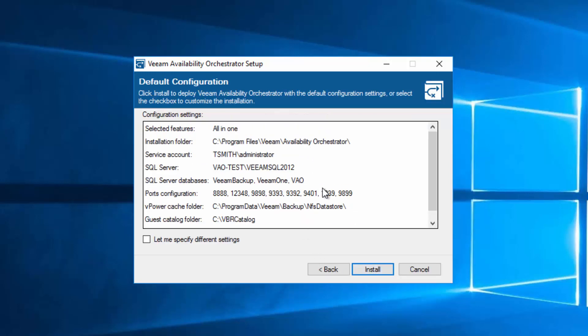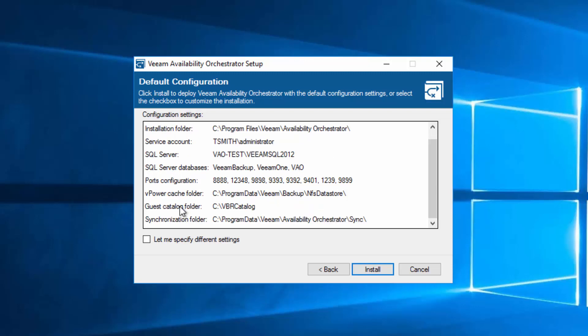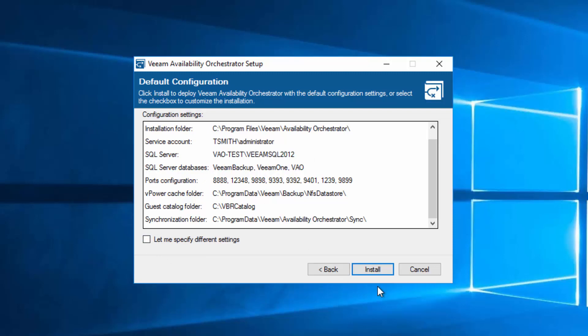Here's where we have our options. By default, we're going to install in the program files path. We've got a couple databases that we're going to create on this SQL Express instance. We also have, just like in VBR, our catalog path, our NFS data store for vPowerNFS. We can specify additional settings if we're going to have an external SQL server, which you would want to do in production. Since this is a lab, I'm going to use the SQL Express version and keep all these defaults.